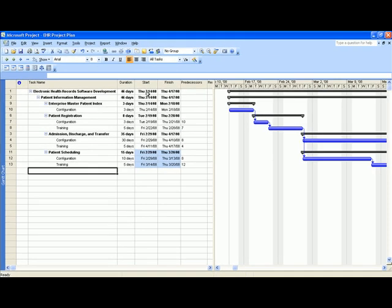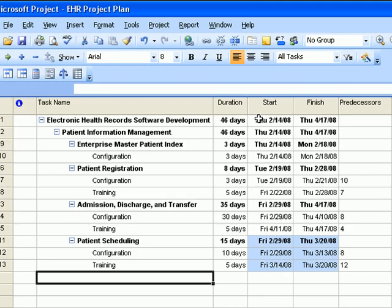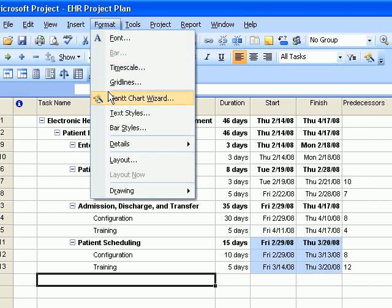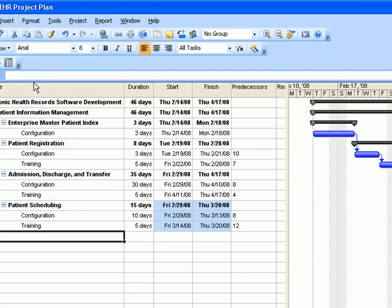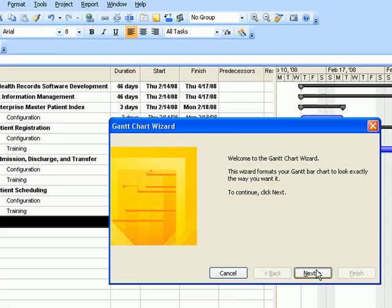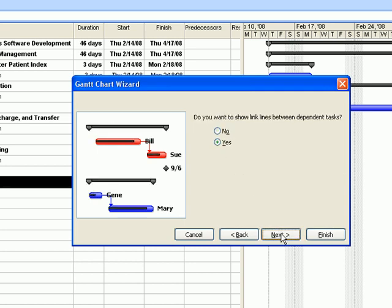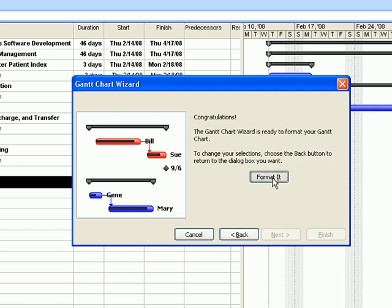The next and final step is to change the view of the Gantt chart to Critical Path. You can do that by clicking on the Gantt Chart Wizard icon on the toolbar. From there, click Next, select Critical Path, click Next, Next again, Next once more, then click the Format button, and exit the wizard.